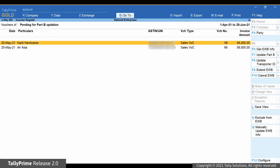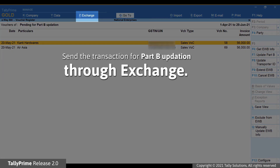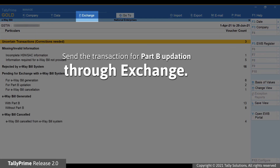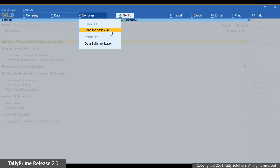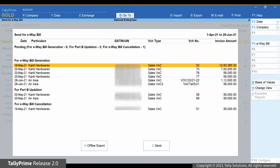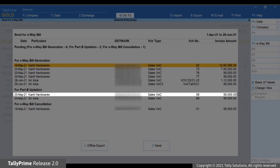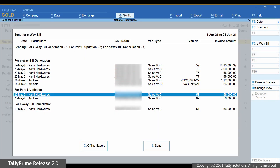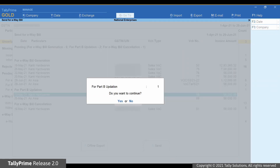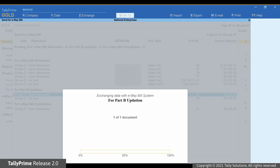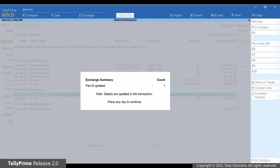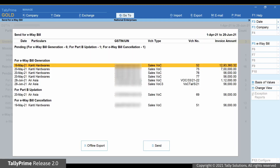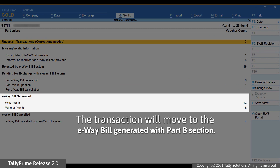You can then send the transaction for e-way bill Part B updation through Exchange on the top menu. Click Exchange and then Send for e-way bill. As you can see, the transaction is available under For Part B Updation. Select the transaction and send for Part B updation. TallyPrime exchanges information with the e-way bill system, and thereafter, the Part B information gets updated in the transaction. The transaction will then move to the e-way bill generated with Part B section.